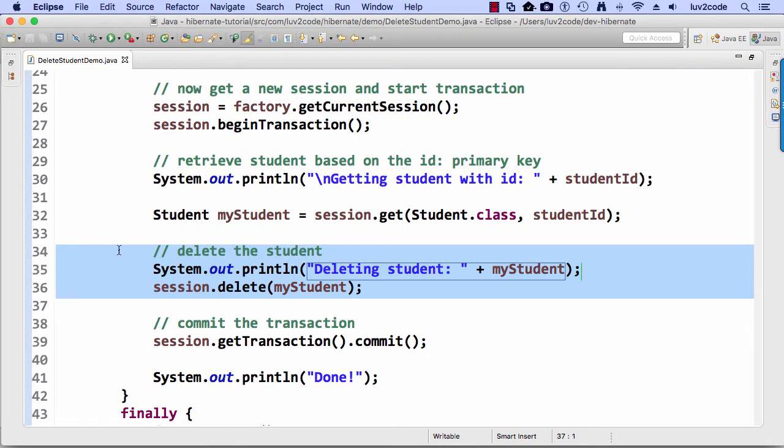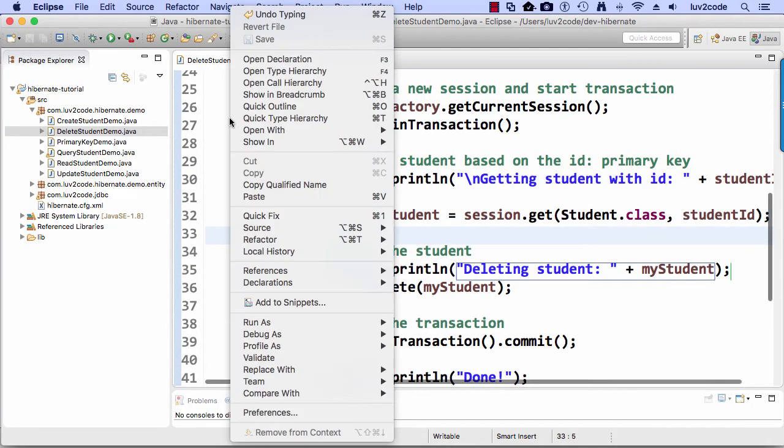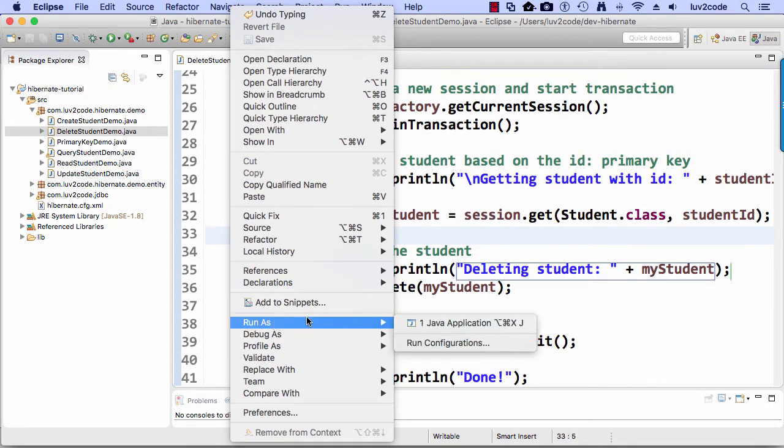Alright, so this looks pretty good. So let's go ahead and save this and then we'll run it as a Java application.